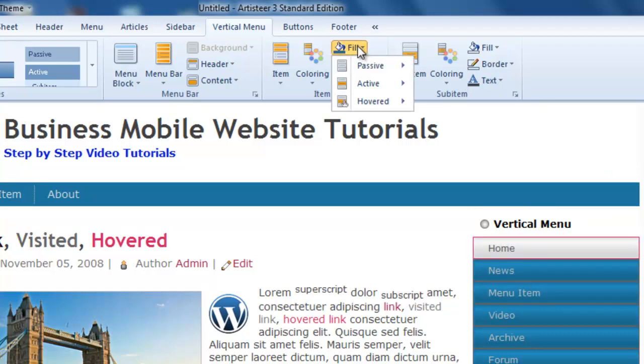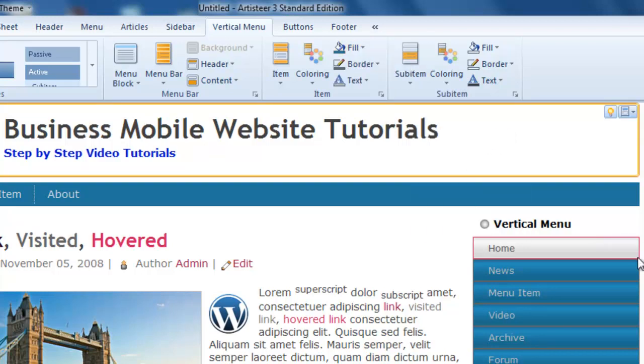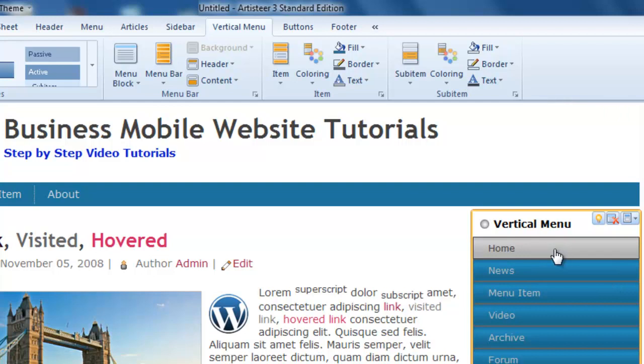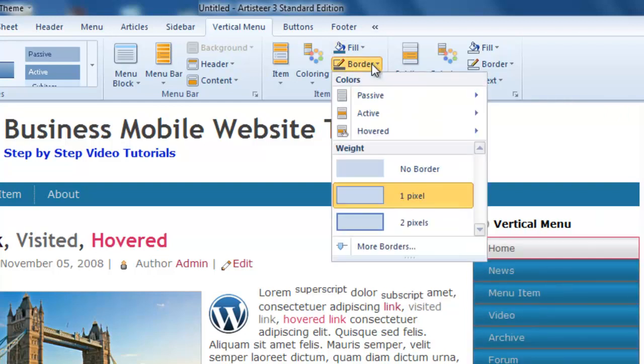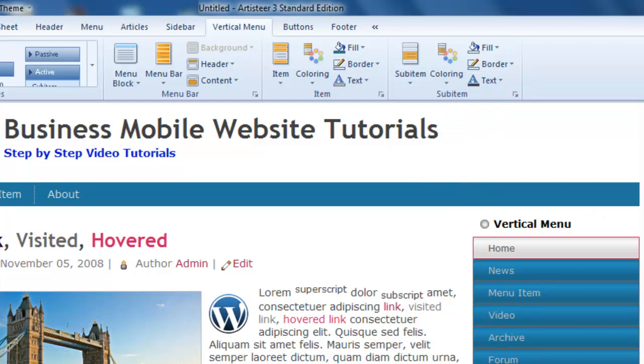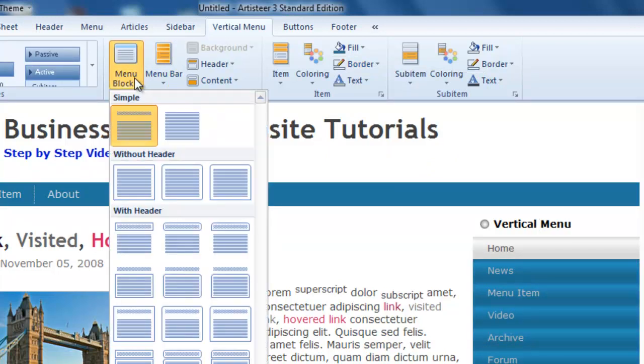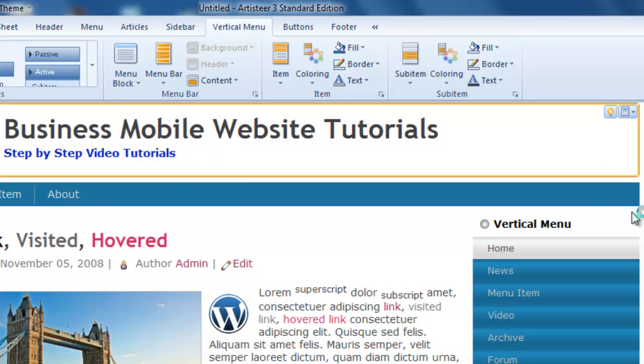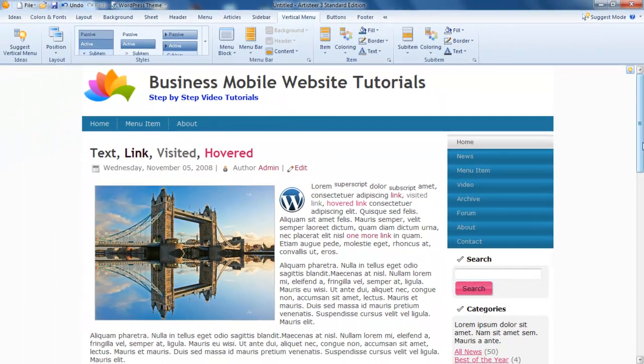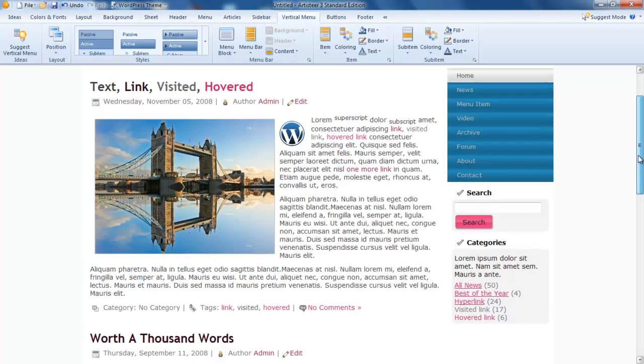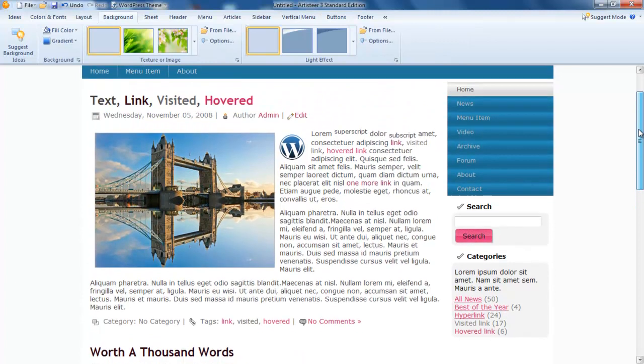Then I can do the hovered. When it's hovered, I like it to be light grey. It's just a matter of playing with the colors. We don't want any border, so no borders. I don't really want that system there, so I want it plain. We're starting to get the look and feel of the site we want.